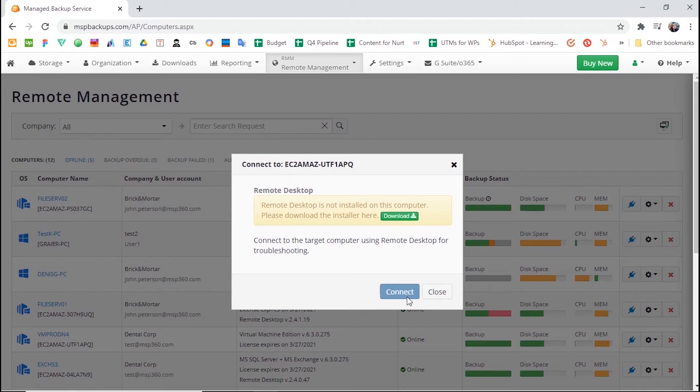We recommend using this way of installing the solution only if you need to perform a one-off troubleshoot of a given PC or a server.